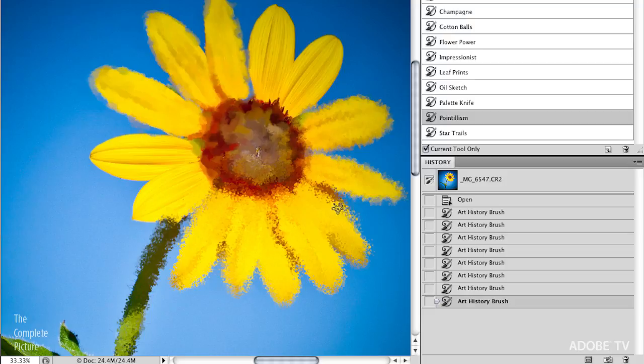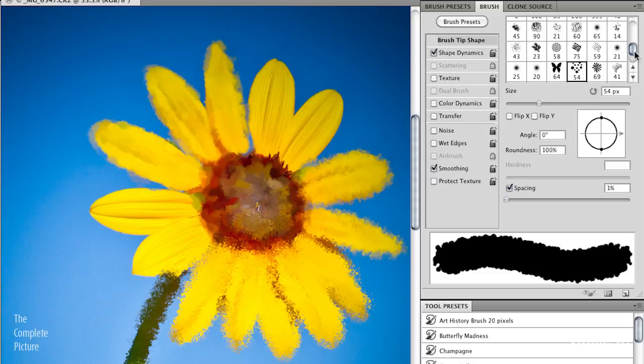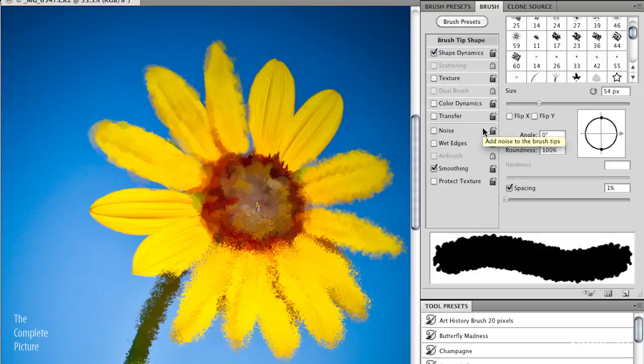And those are just because I've changed by selecting these tool presets. Photoshop has automatically changed the brush tip that I'm painting with. So you can imagine with all the different brush tips here, you can make your own, the possibilities are absolutely just endless.